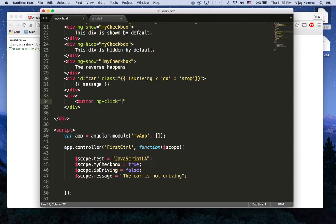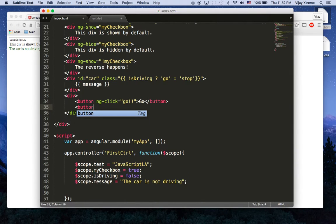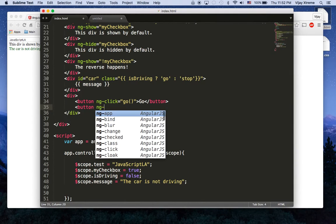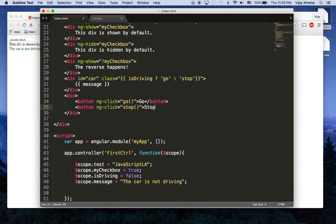And we'll make this one ngClick to map to a function called go and we'll just write go here and we'll map this one to a function called stop and we'll write stop here.